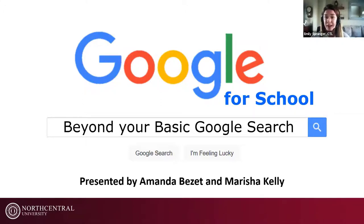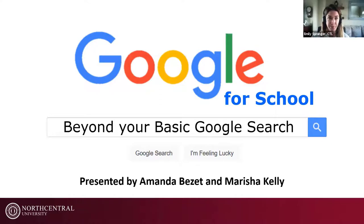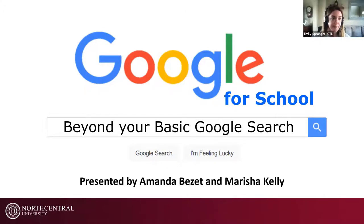Just a couple of housekeeping things. This webinar is being recorded, and we will post it on our CTL LibGuides webinar page. Both Amanda and Marisha are welcoming questions, which should go in the Q&A section of your Zoom. They will address your questions at the end of the presentation. Our chat is disabled, so pop any questions into the Q&A. I'll turn it over to Amanda to begin.